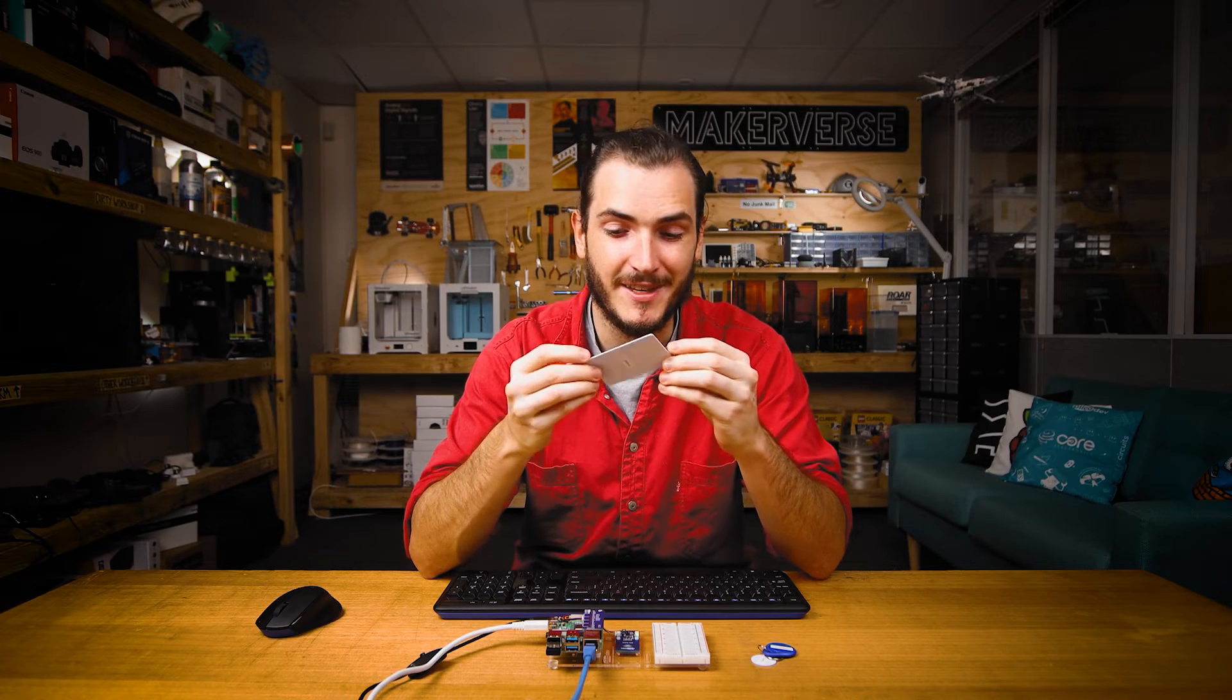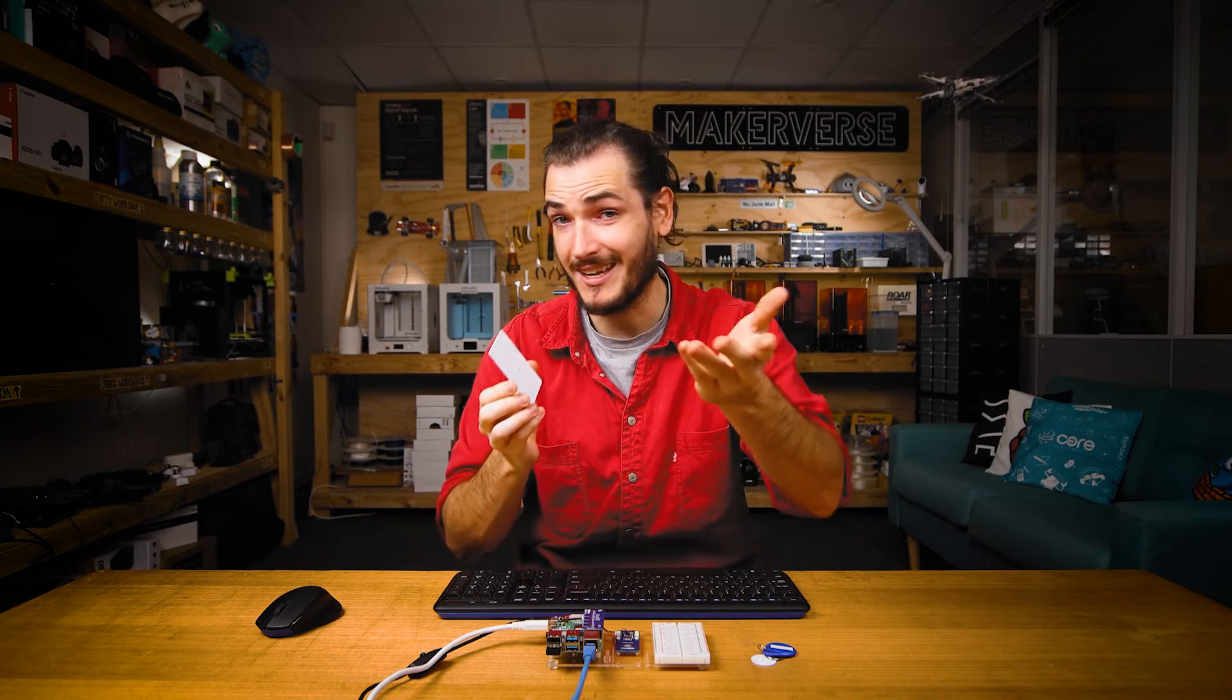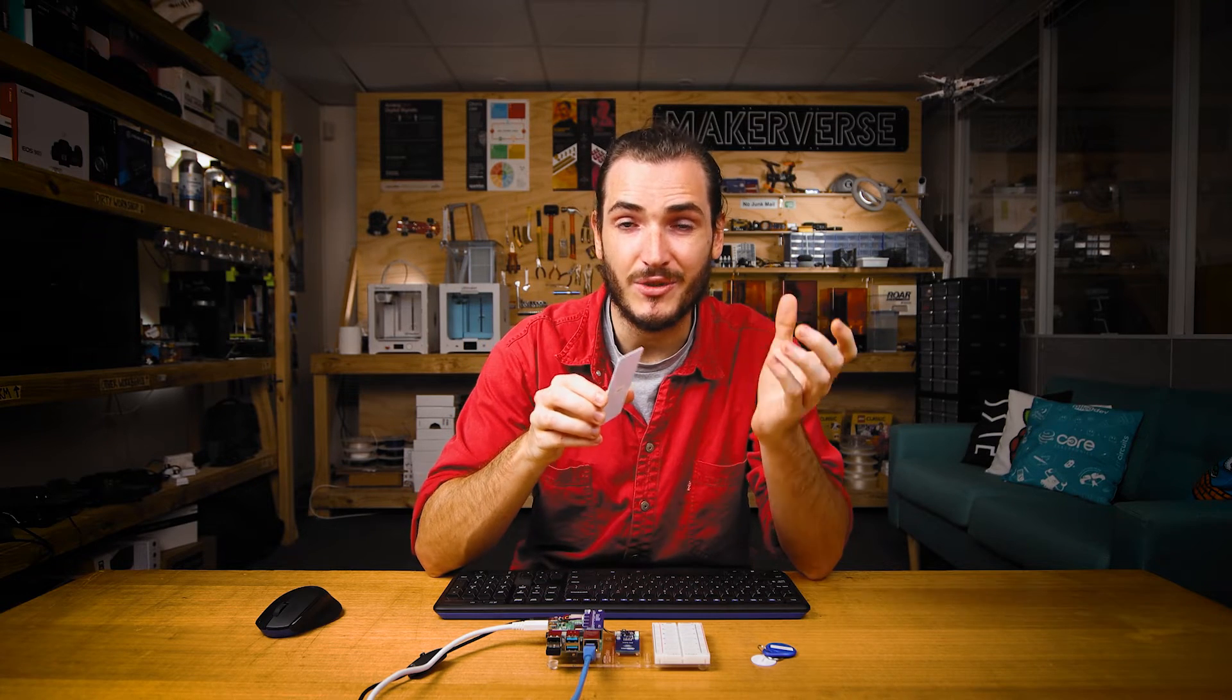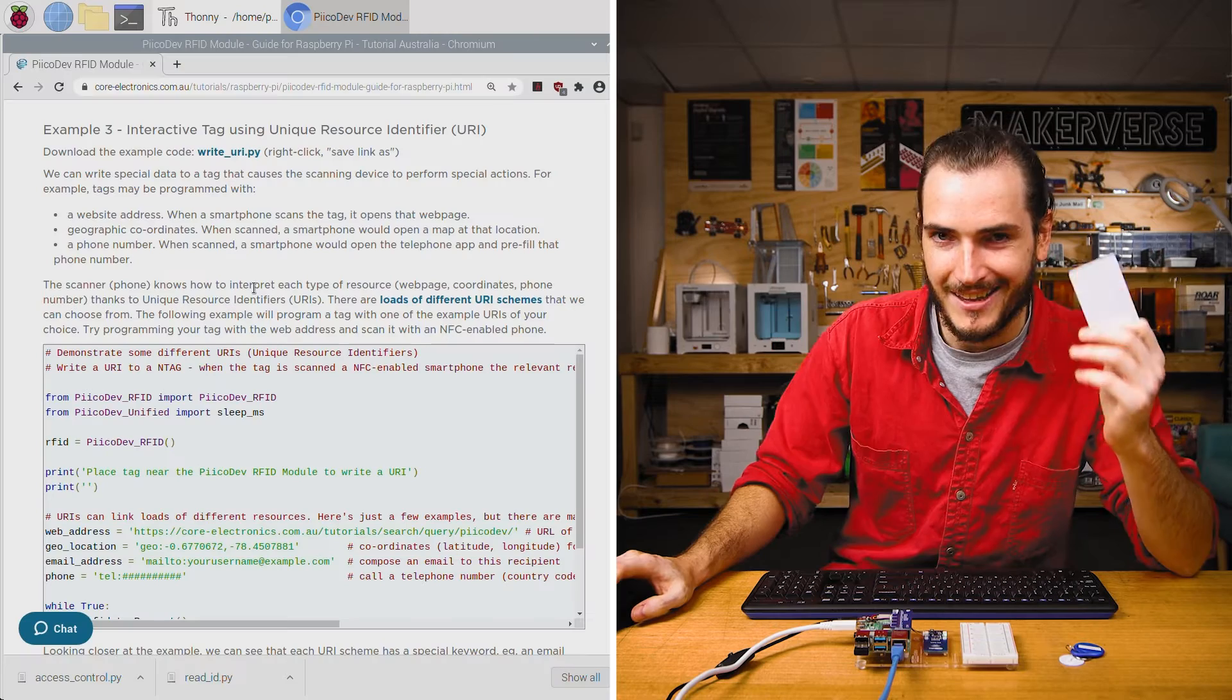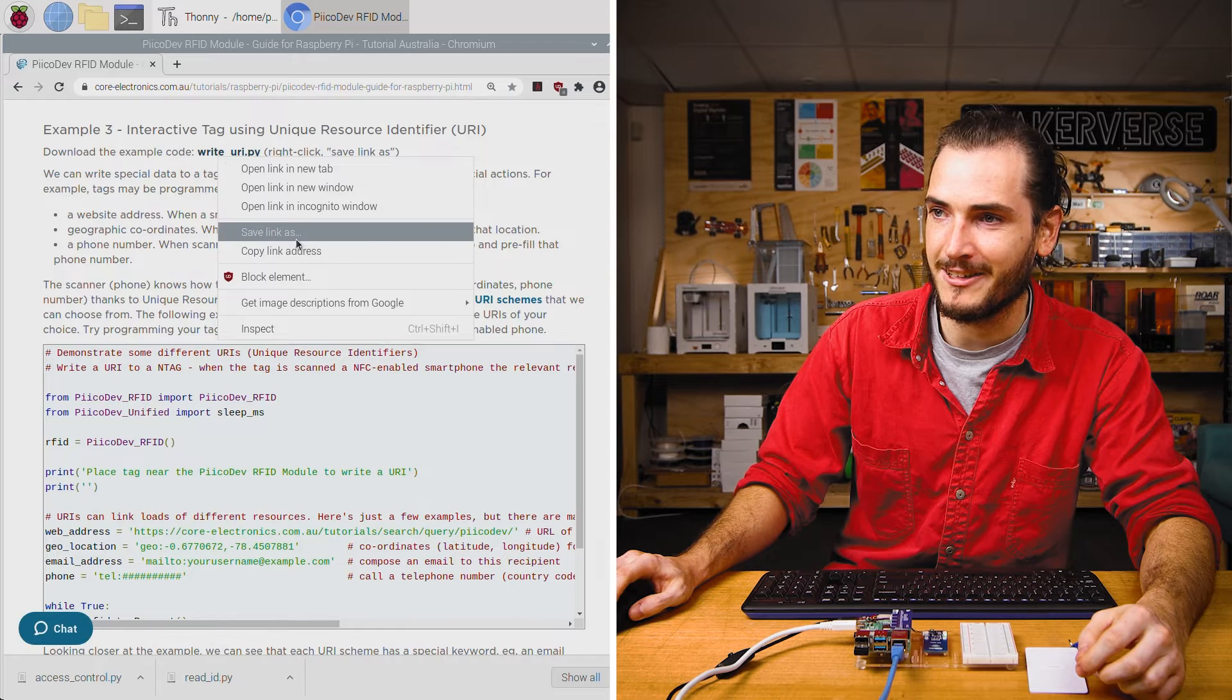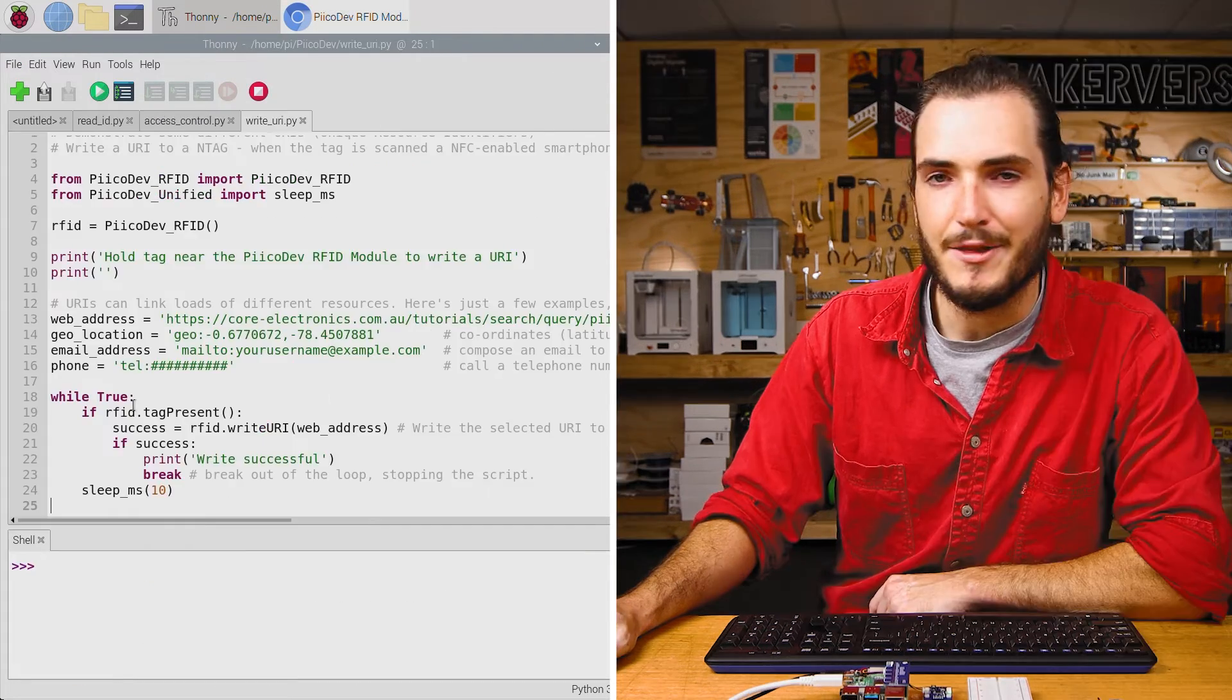A really cool feature of these tags is that they can be programmed to be interactive. What that means is when you hold them against a smart reader, say like a smartphone, there can be special code on the tag that instructs the reader to perform some action. This could be opening a web address or composing an email to a specific recipient. It can even be like a geographical location provided by some coordinates. Let's take it for a spin. Find the next example, the write URI example, right-click and save as.